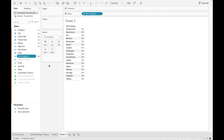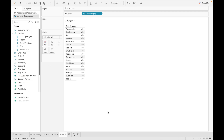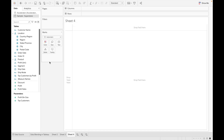How blending works is it aggregates the data first and then combines it, whereas in joins, data is combined first and then aggregated.